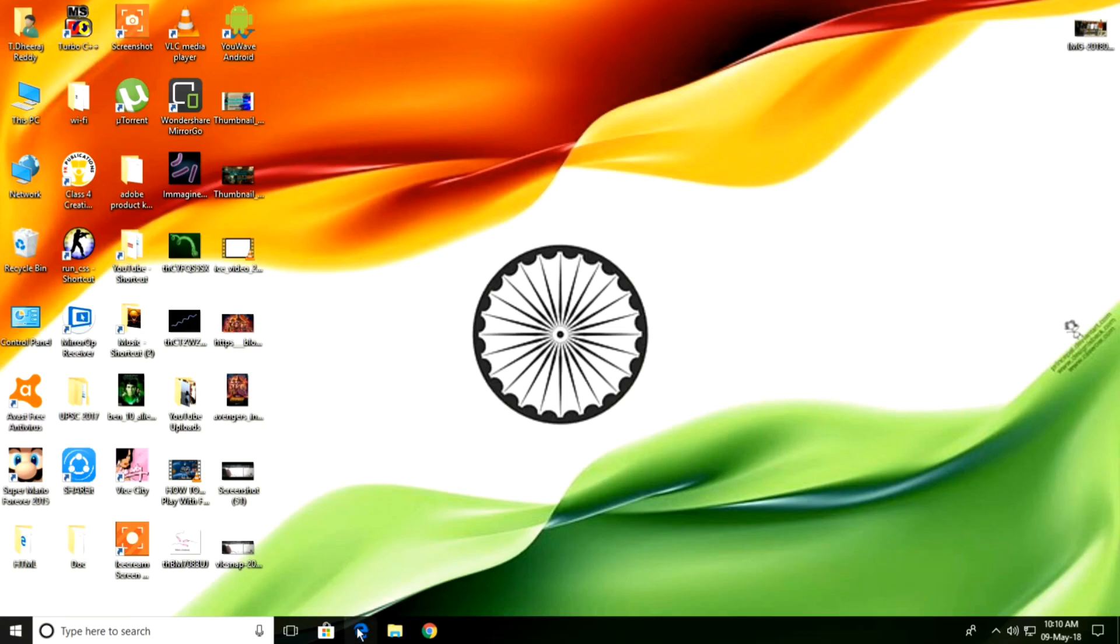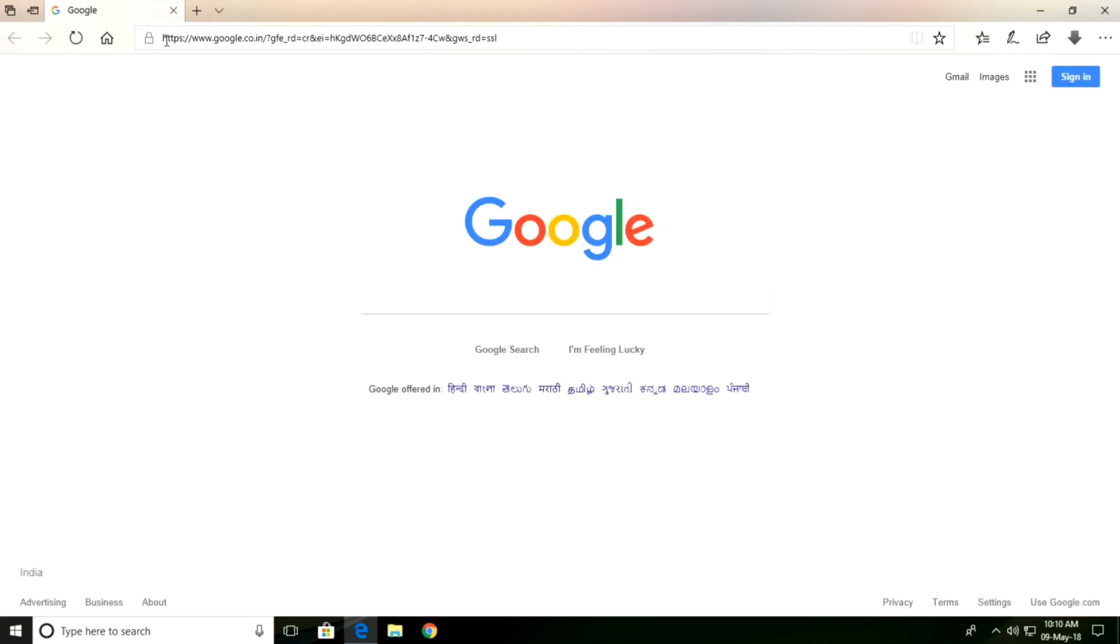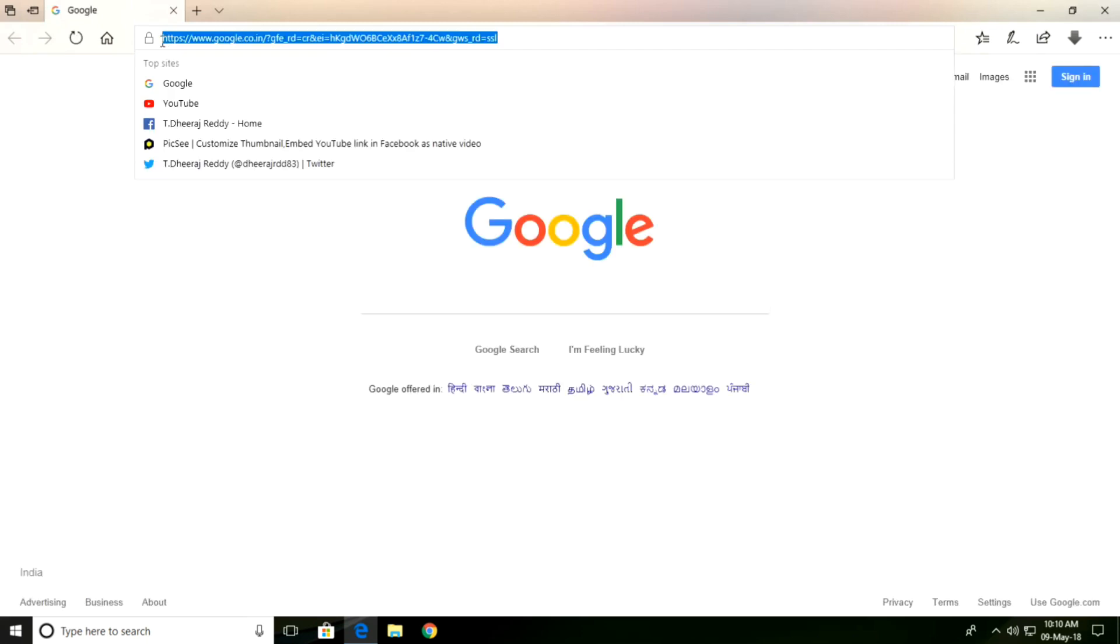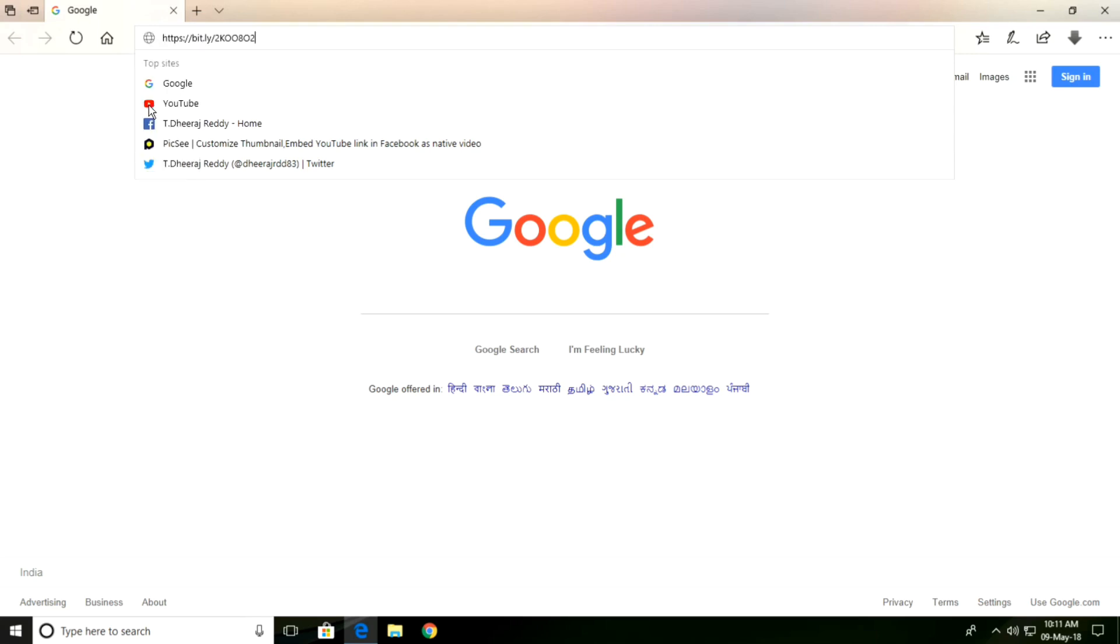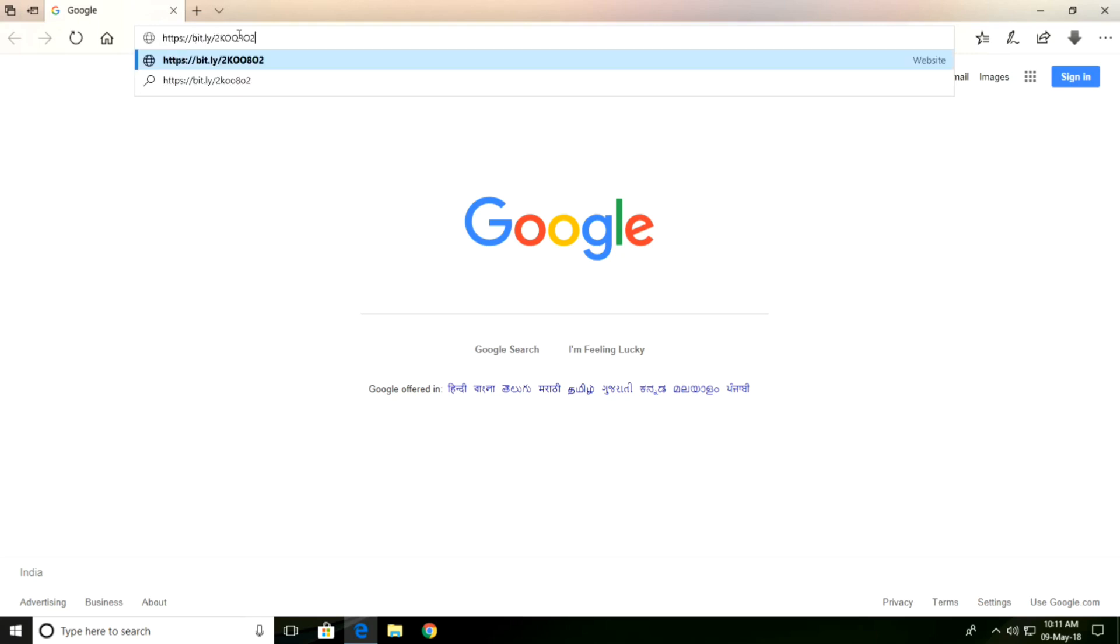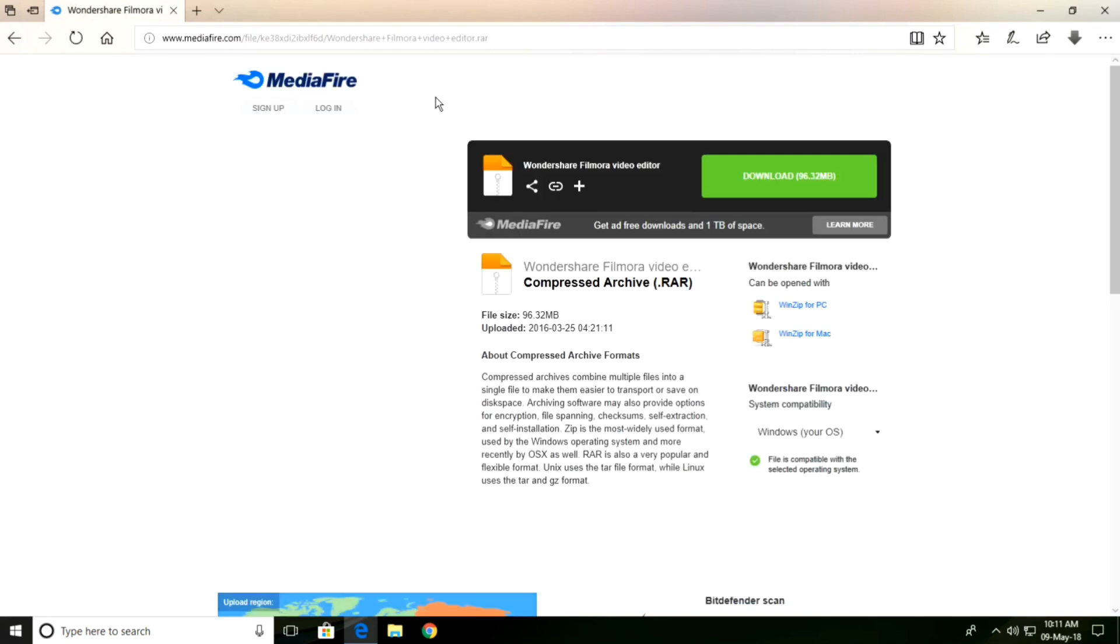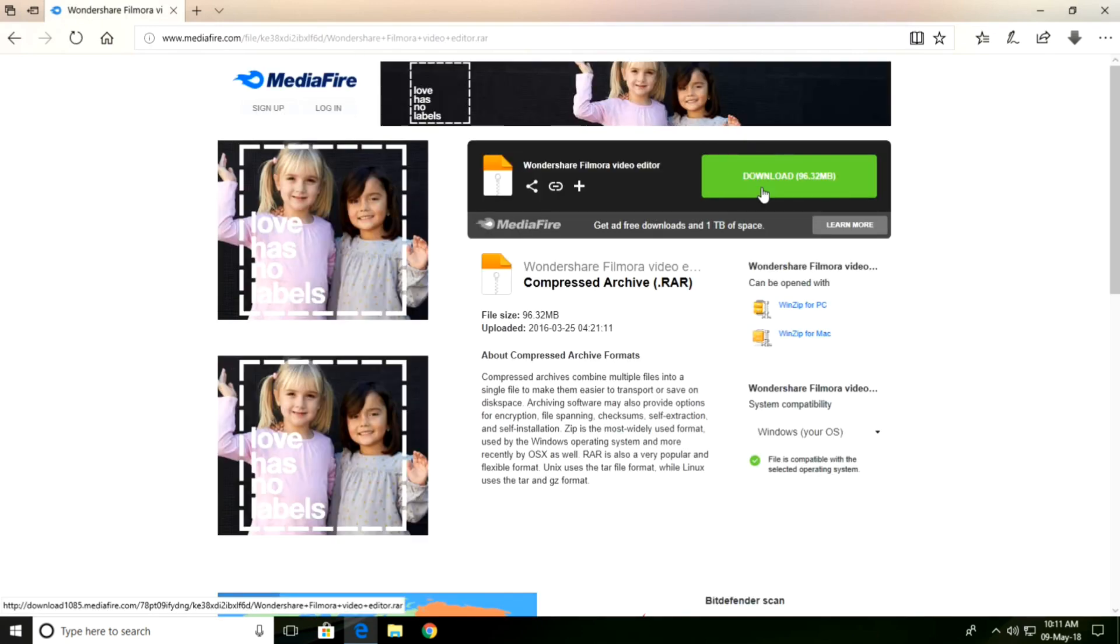First, we go to the internet browser. Copy this link from this video's description and paste it here, then click here to download.